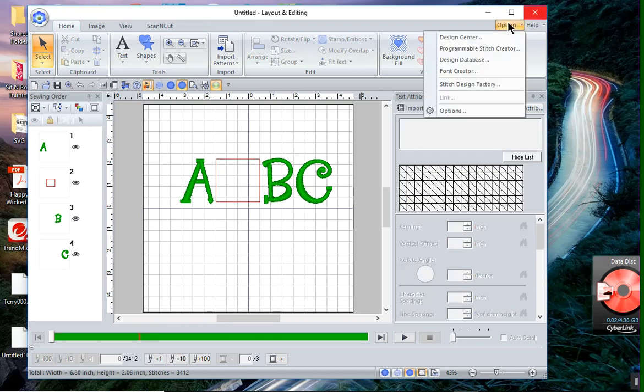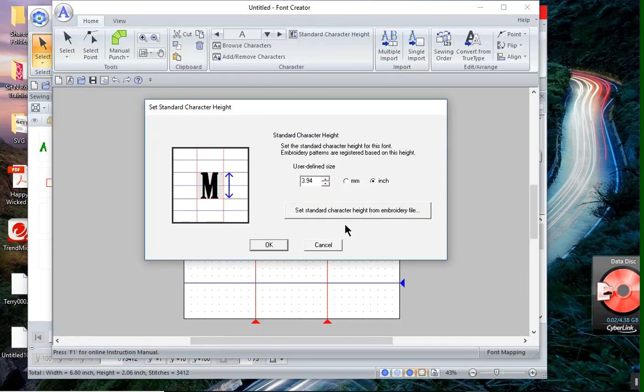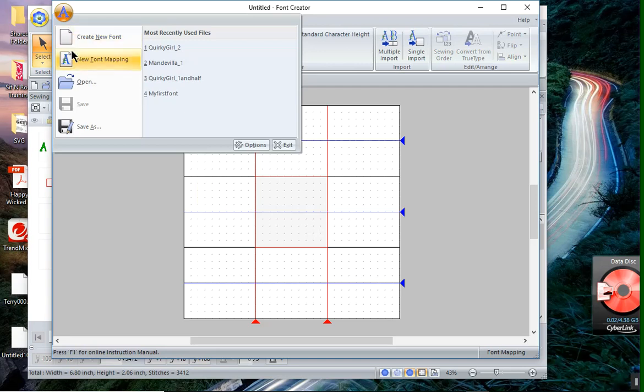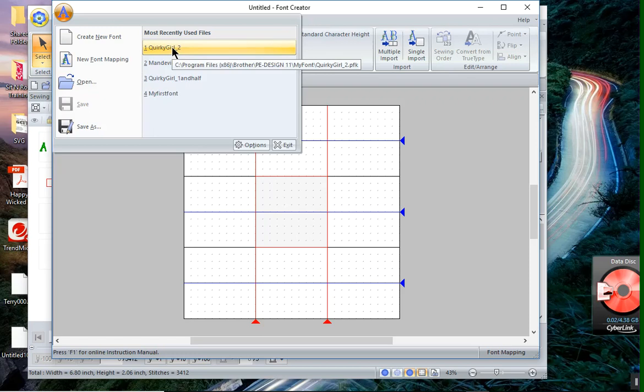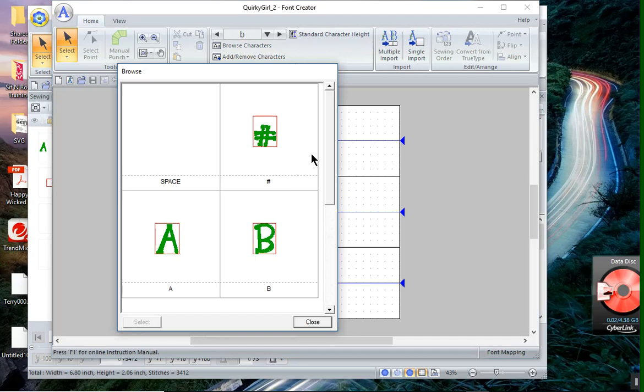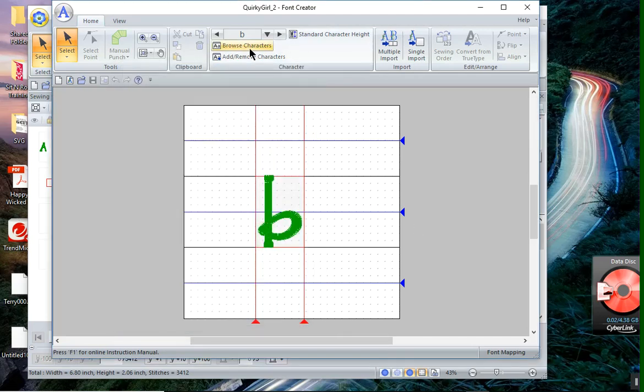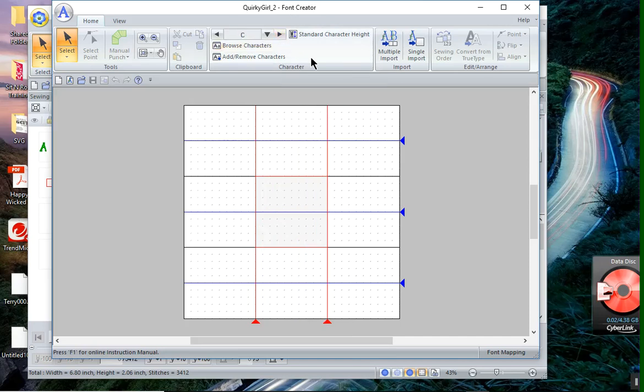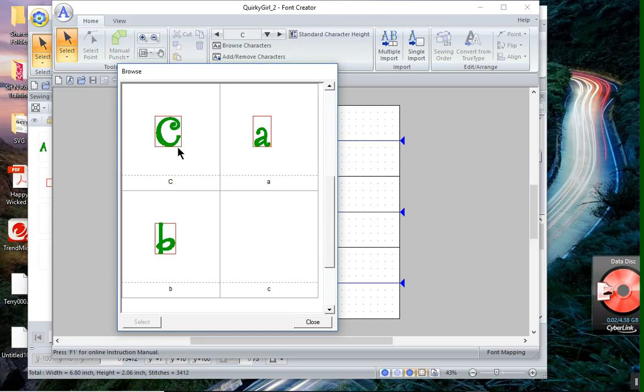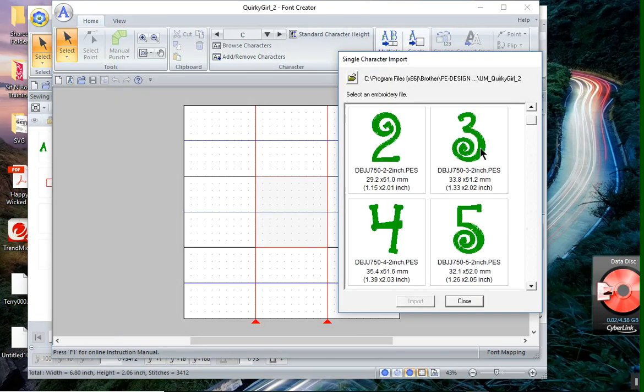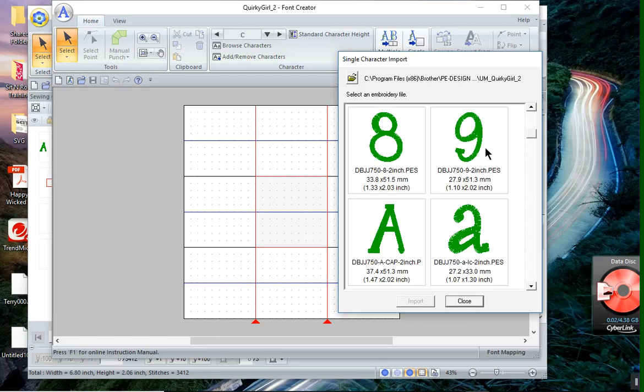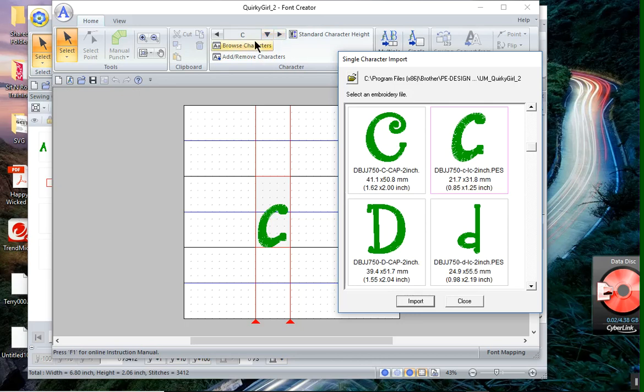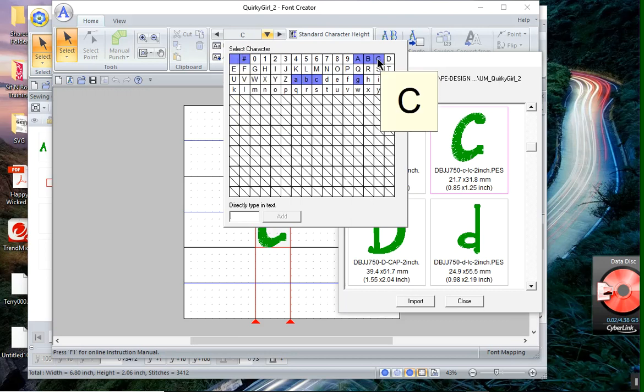You go back under Options, and you choose Font Creator. Cancel on the screen, and choose the A, and choose Open, or you can choose the most recent files, which was Quirky Girl 2. And now I'll browse the characters just to see what I've mapped. I'll close it, and I'll go ahead and I'll start entering some more characters. So I'm not sure that I've mapped the C. I have not mapped the lowercase C. So I'll choose Single Import. I'll go down and find the lowercase C, and I'll import it.